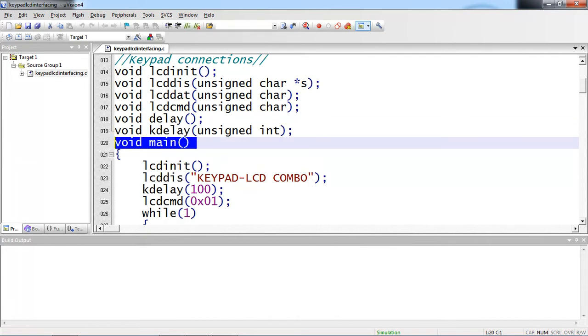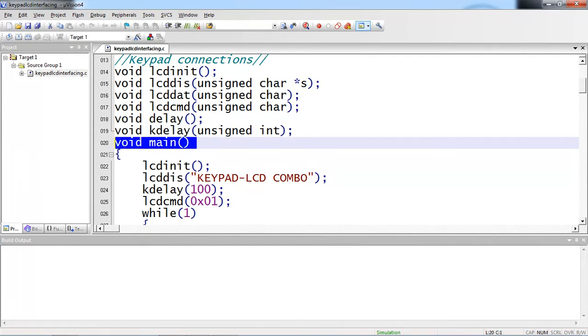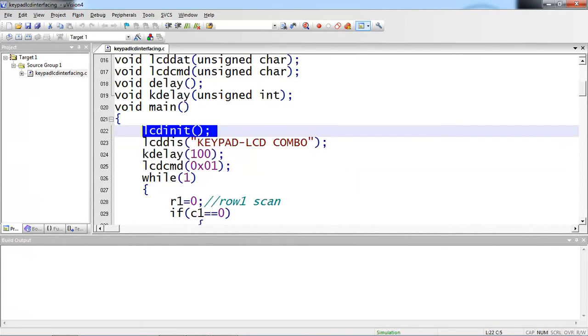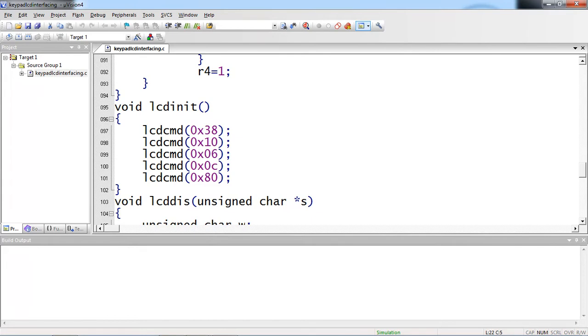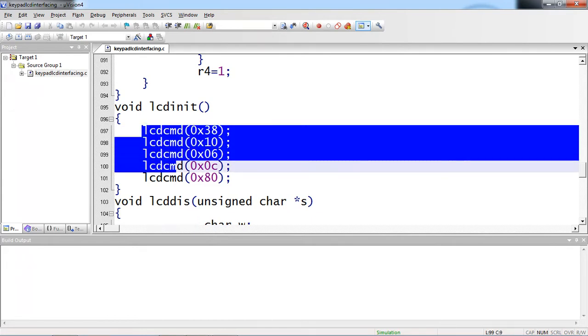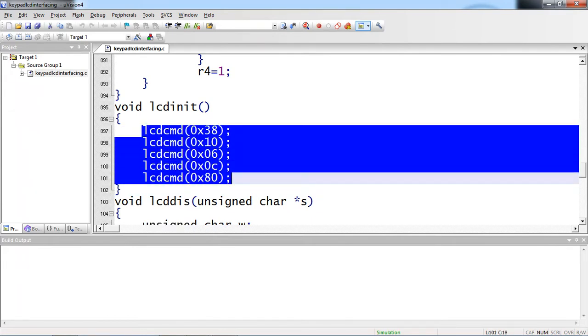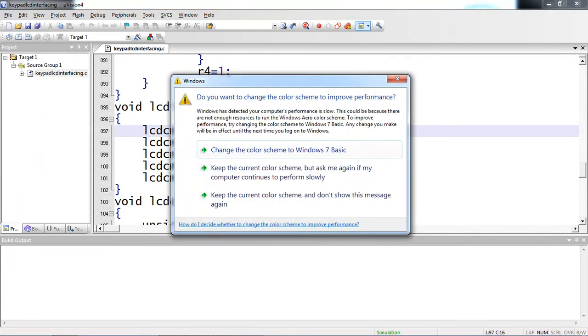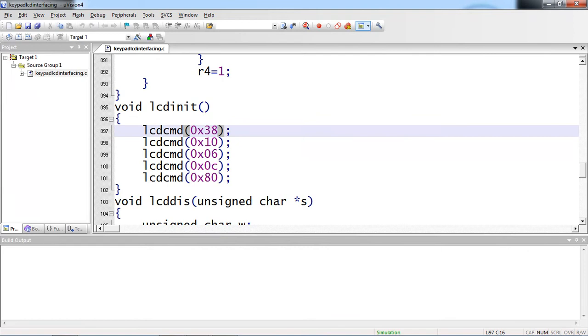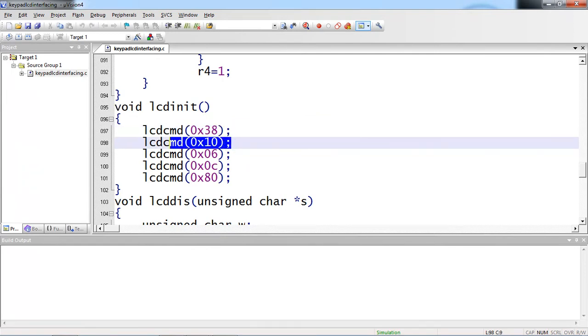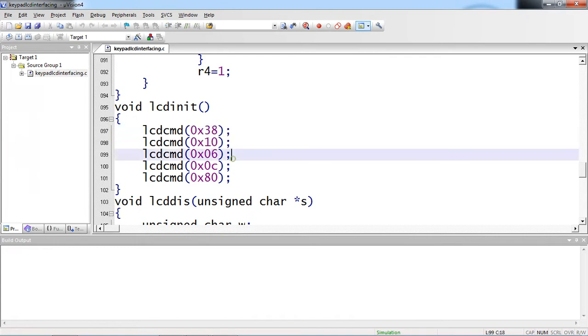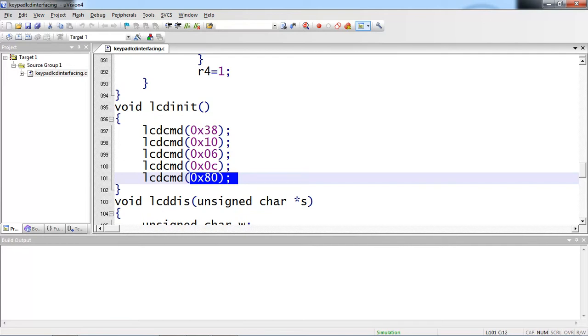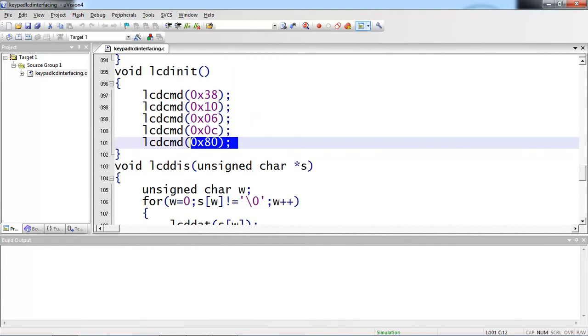Main logic starts from here. The initial function I am calling here initialization LCD. Just come to the description of this LCD initialization function. I am using this LCD command function again with the arguments. The commands are very clear because LCD follows some standard commands which never changes. 38 is the command for deciding activating all the crystals from LCD screen. 0x10 for moving your shift cursor position to right and 0x6 for make your cursor right and 0c for display on cursor off and 80 command for first line first position. These are the basic commands you need to pass to LCD.